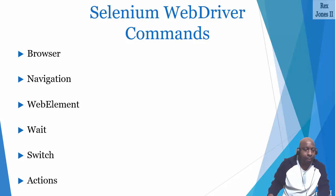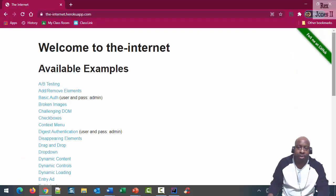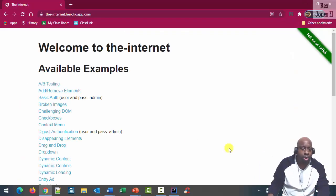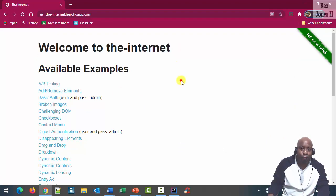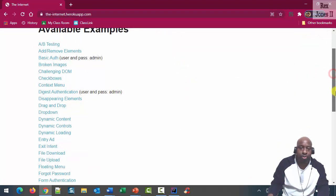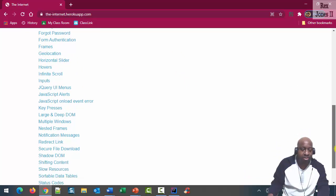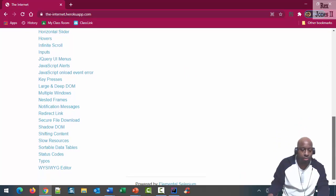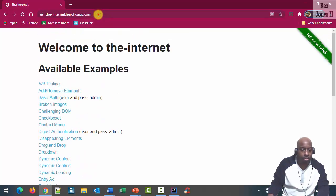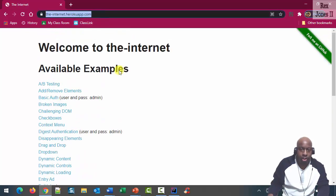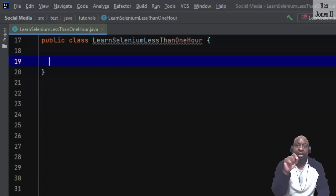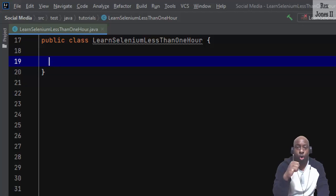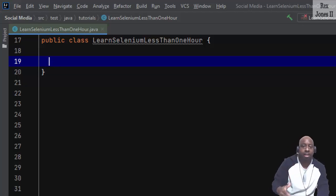Let's look at the application under test. It is called Welcome to the Internet. There are lots of examples on this site for automation scenarios. I am going to copy the URL. You can follow along with me and write your code because I am going to write my code step by step.